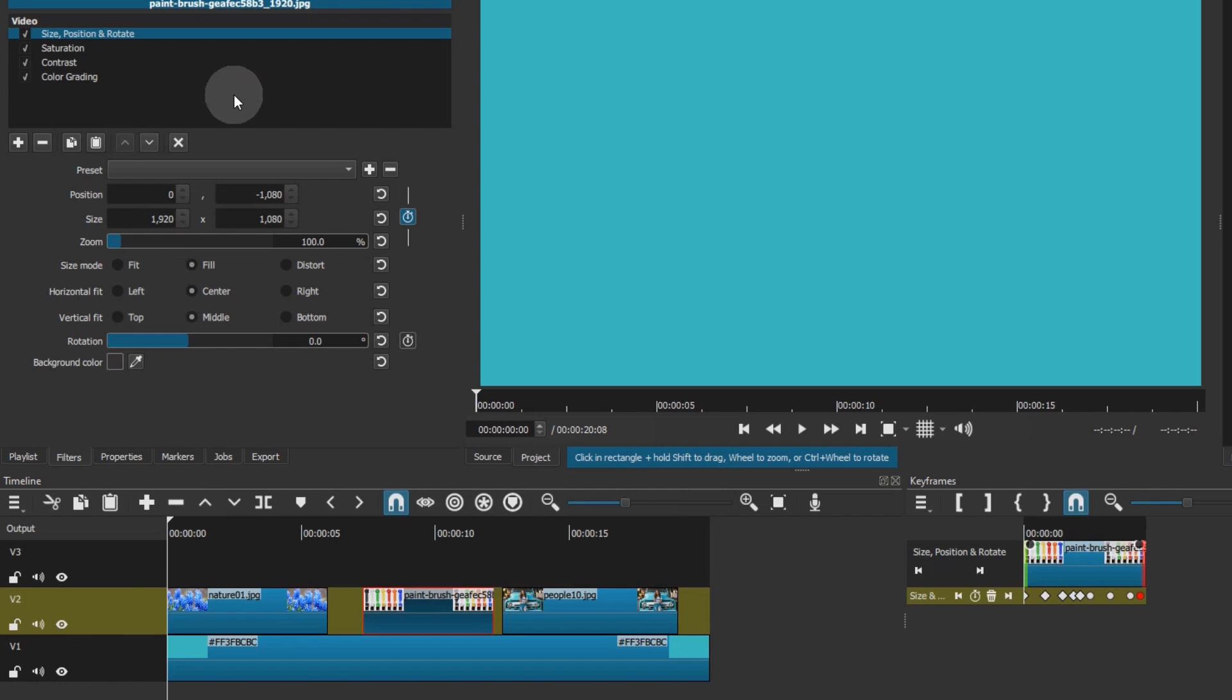But what if you didn't want to copy all of the filters? No problem, it's easy to do. First I'll delete the filters from that clip.